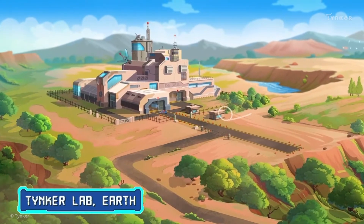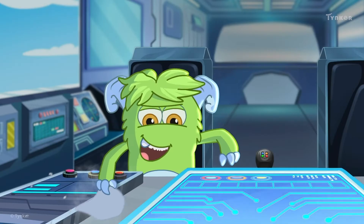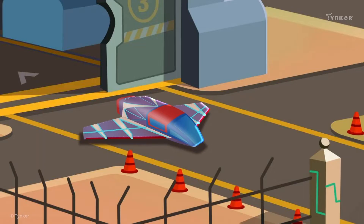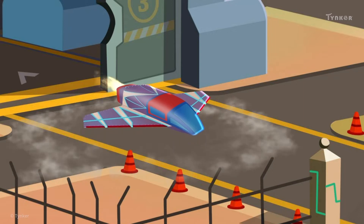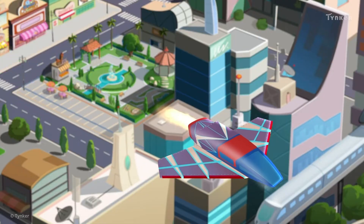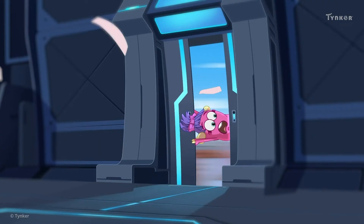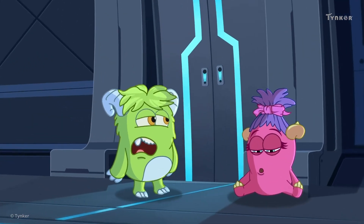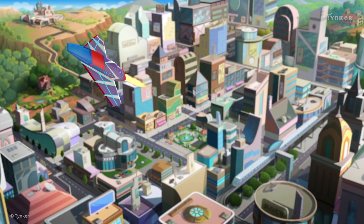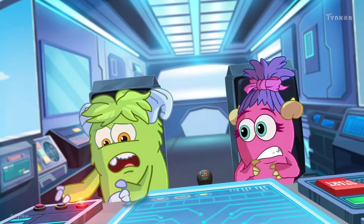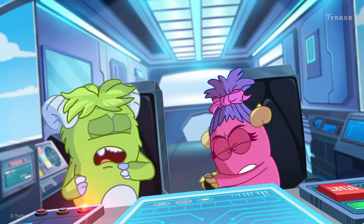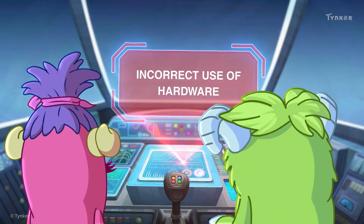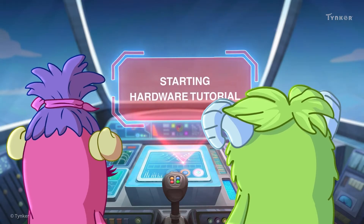Oh! Oh, no! Please, work! Incorrect use of hardware. Huh? What is hardware? Starting hardware tutorial.